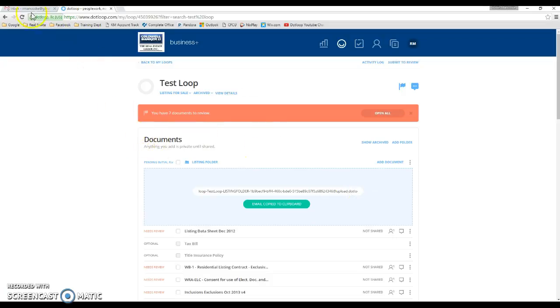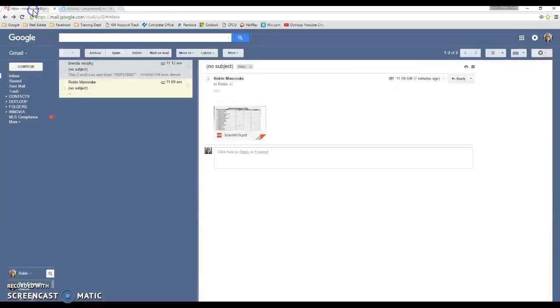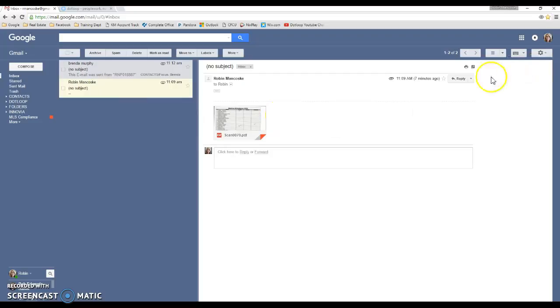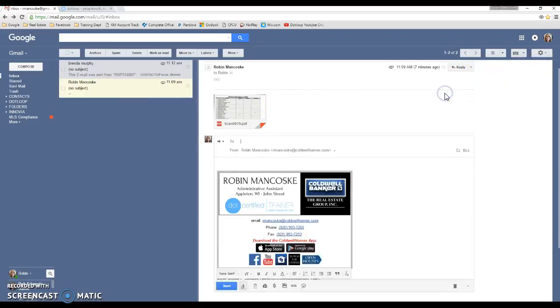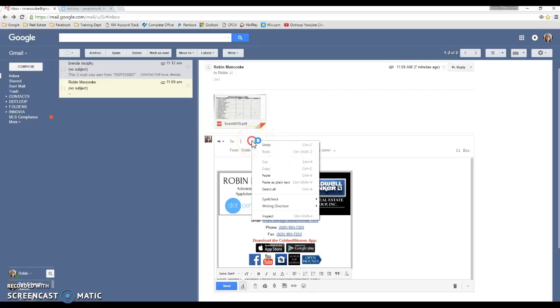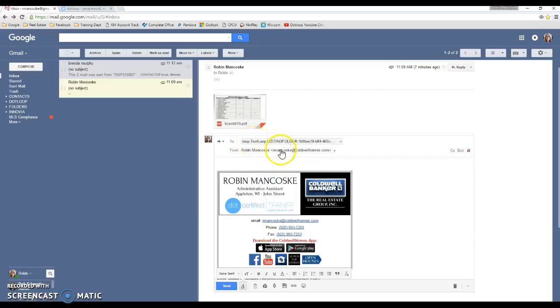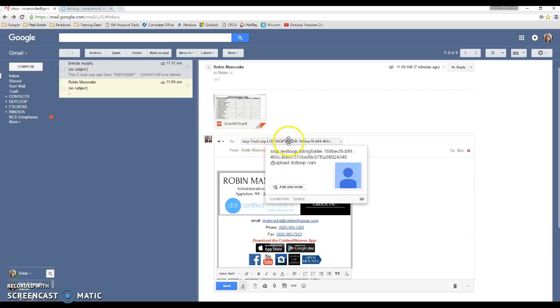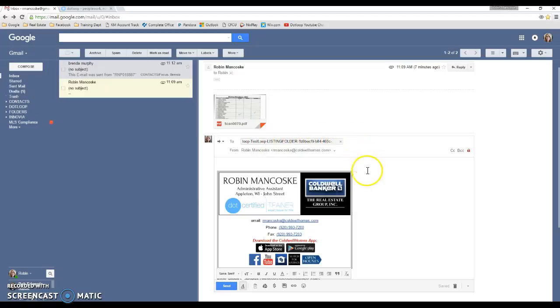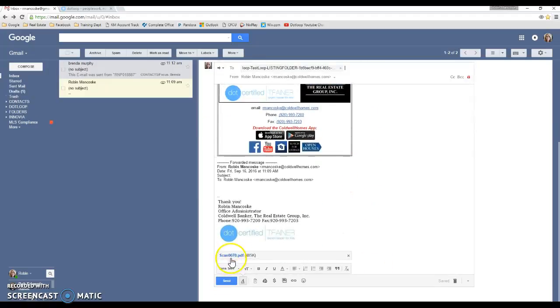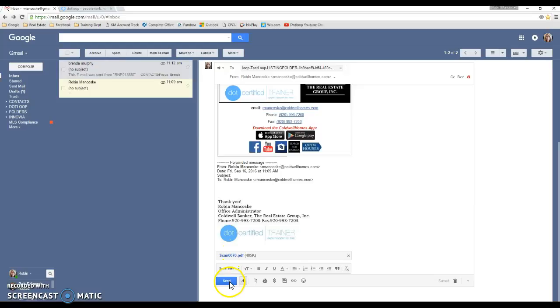So then what you want to do is go back to your email where you have your attachment. And you'll want to forward that to the email that was copied. So you'll just right click and paste. And that link will pre-fill for you. And you'll scroll down. You'll see this is your attachment here. And you're just going to hit send.